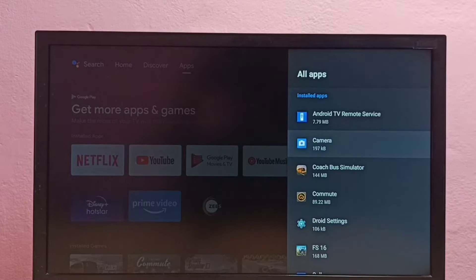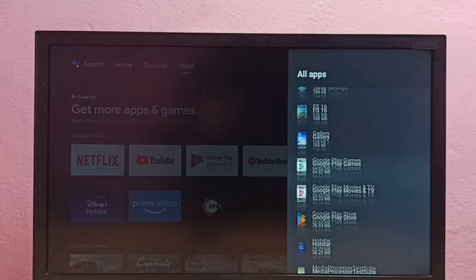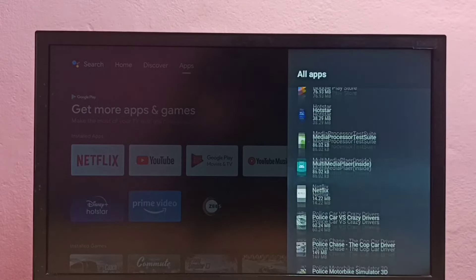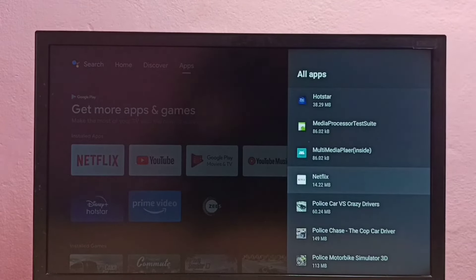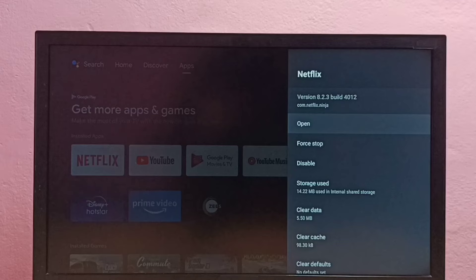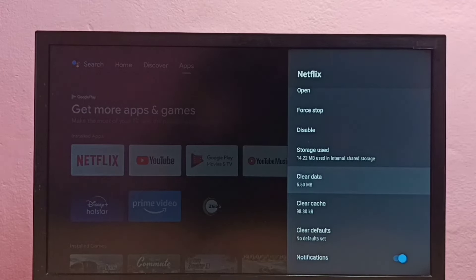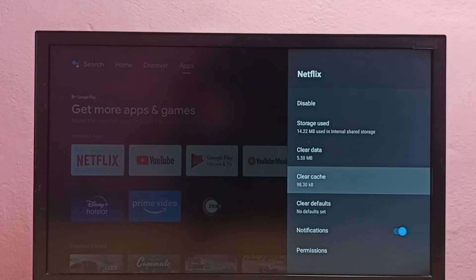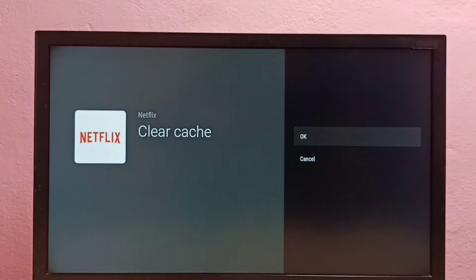Here we are seeing a list of installed apps. From this list we need to find Netflix. Select it, then select Clear Cache, then select OK.